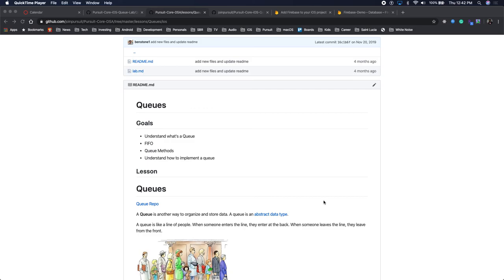In an ideal queue, the first person to come to the movie theater is the first person to get a seat. But if you're on a phone call or calling your tax service, you're on a queue, you're waiting in line, first in, first out. So that's what we're going to be implementing today. We'll be implementing a queue structure. Queues and stacks are very important, especially as we're getting deeper into data structures. They solve everyday data structure problems.